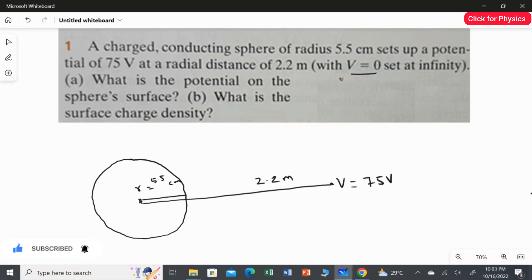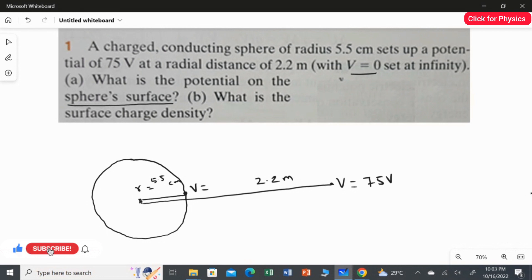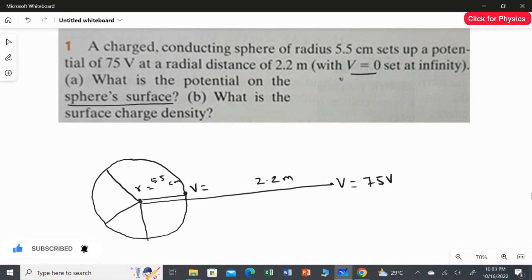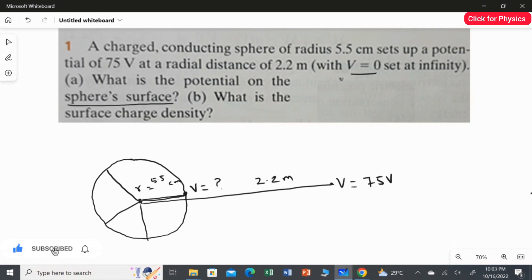Now, what we are going to do is find the potential at the sphere surface — that means the potential at this point on the surface. Because this is the sphere, the radius is the same everywhere. So I am going to take this as my radius and find the potential at this point on the surface of the sphere.